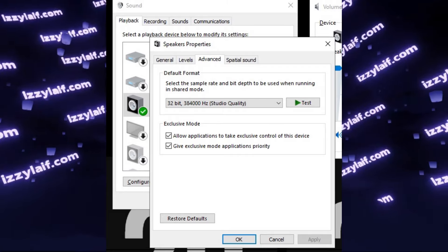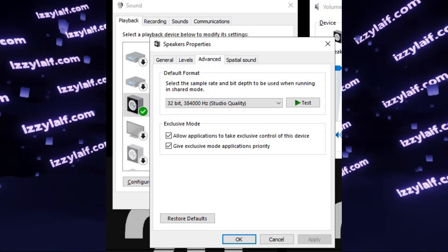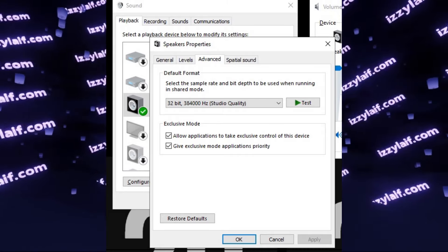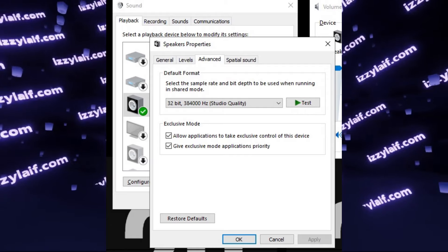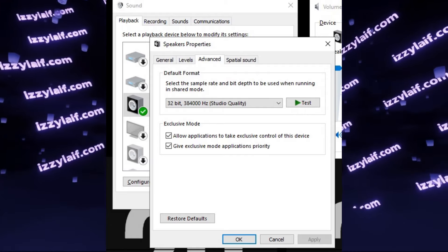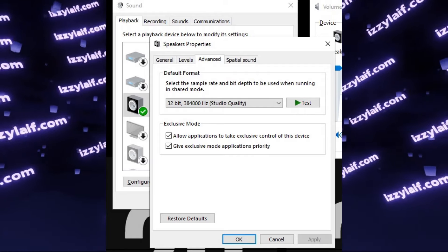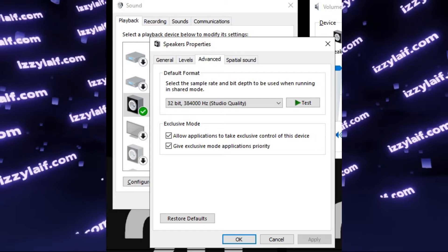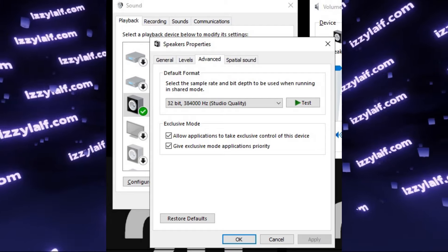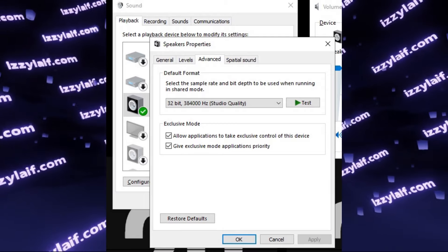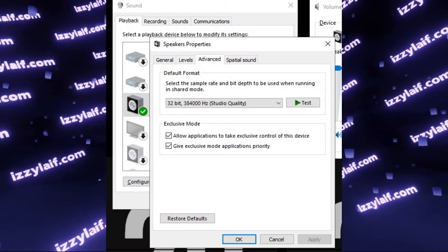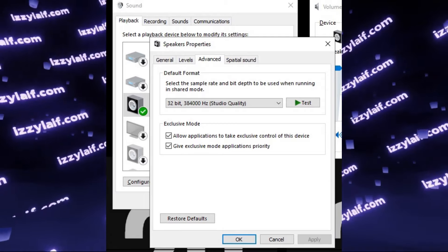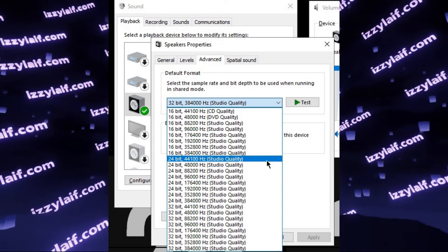So right-click on the device you are using to play sounds, go to the properties, select Advanced tab, and you will see a default format. This default format is used when your audio device is shared between several applications. For some reason, if this is set too high, Hotline Miami cannot play sound.